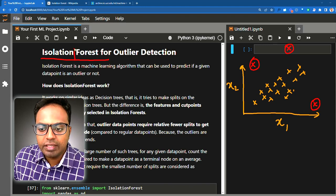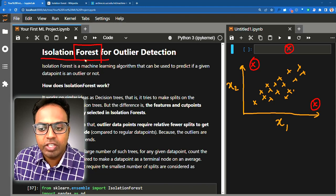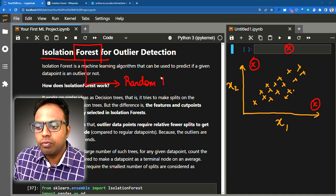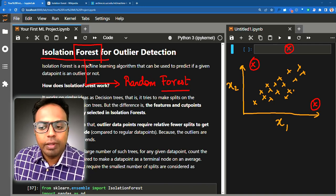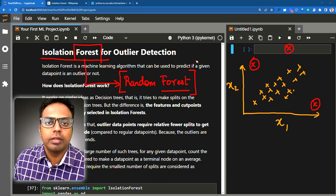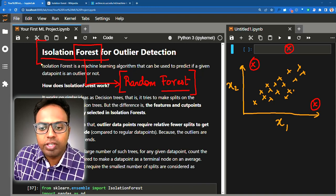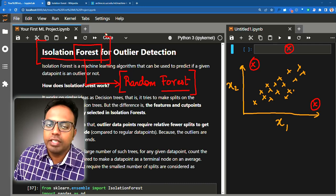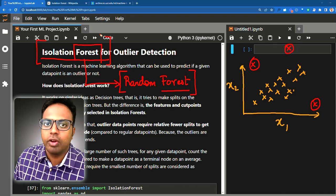If you look at the name 'isolation forest', it contains the word 'forest', which it shares in common with another very popular algorithm: random forest. Random forest is a machine learning algorithm we use for predicting some variable — it could be numeric or categorical. Isolation forest is also a machine learning algorithm, but it is used specifically to predict if a given data point is an outlier or not.